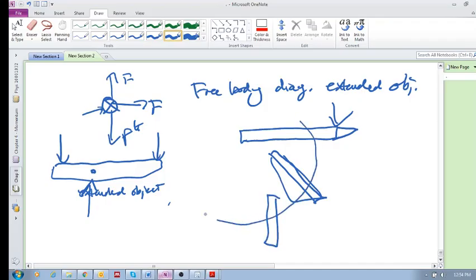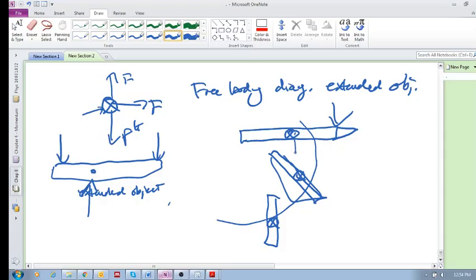If you just replace this guy with its center of mass, then all you are taking into account is its translational motion.